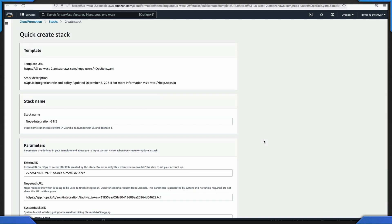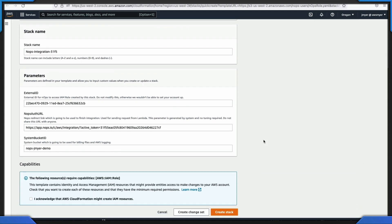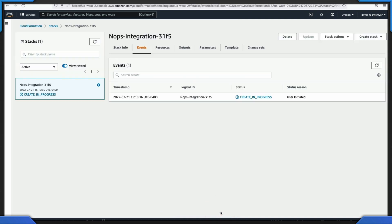Click on the checkbox for I acknowledge that AWS CloudFormation might create IAM resources. N-OPS needs this permission to automate the creation of an IAM role. Go ahead and click the checkbox and then click Create Stack. The CloudFormation stack will show Create in progress. Once the CloudFormation stack indicates that Create complete has been successful, head on back to the N-OPS console.